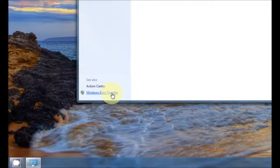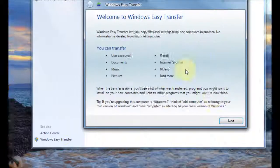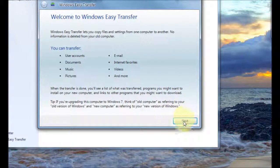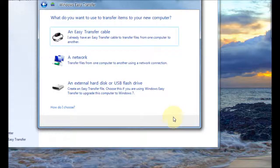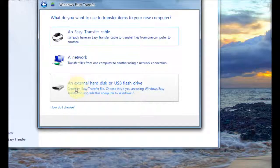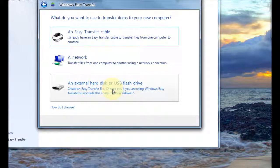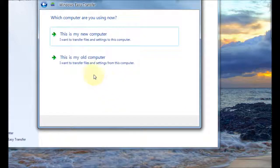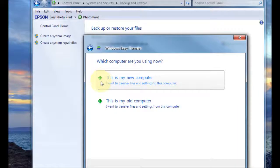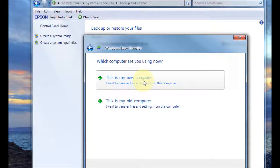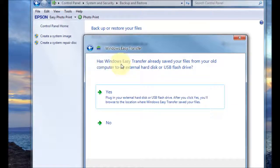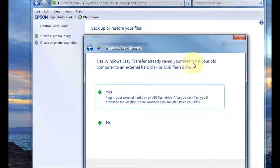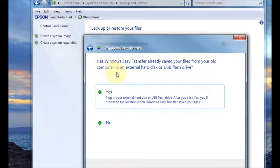Okay so we go to the easy transfer wizard again and then go to next and then you go to the external hard disk again but this time we're going to go to this is my new computer.